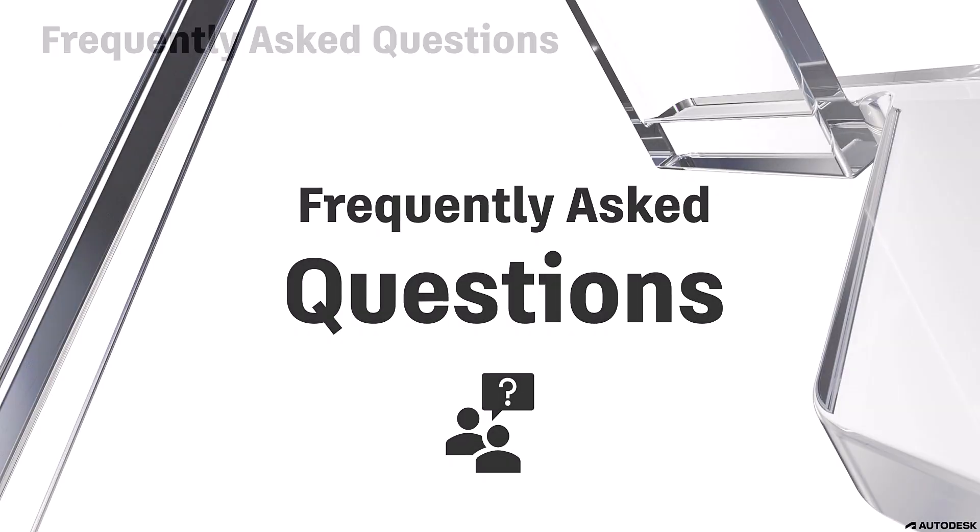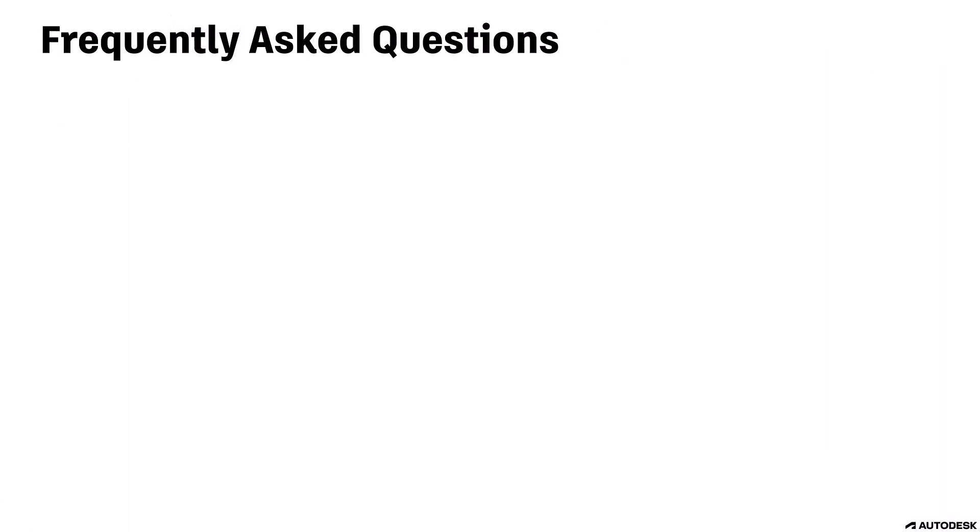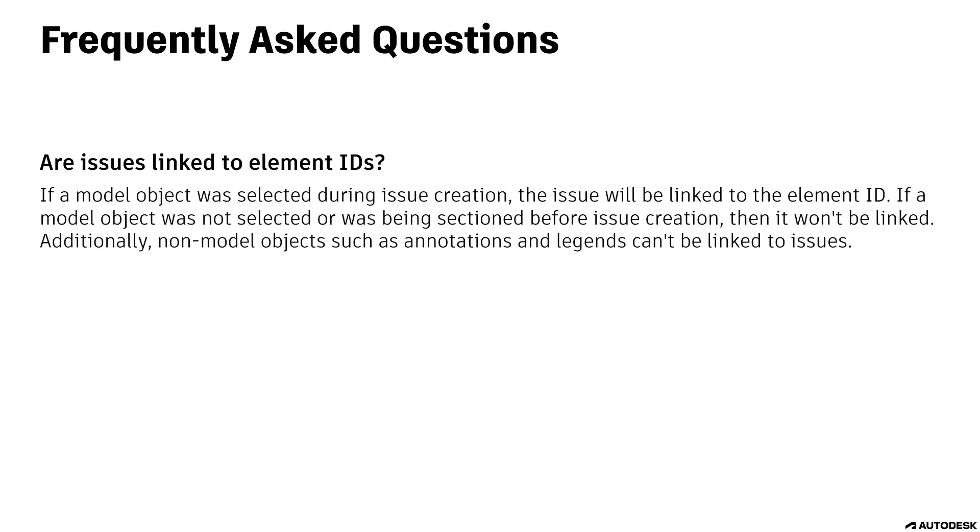For this last part of the video, I will address some frequently asked questions. Are Issues linked to element IDs? If a model object was selected during issue creation, the issue will be linked to the element ID. If a model object was not selected or was being sectioned before issue creation, then it won't be linked. Additionally, non-model objects such as annotations and legends can't be linked to issues.